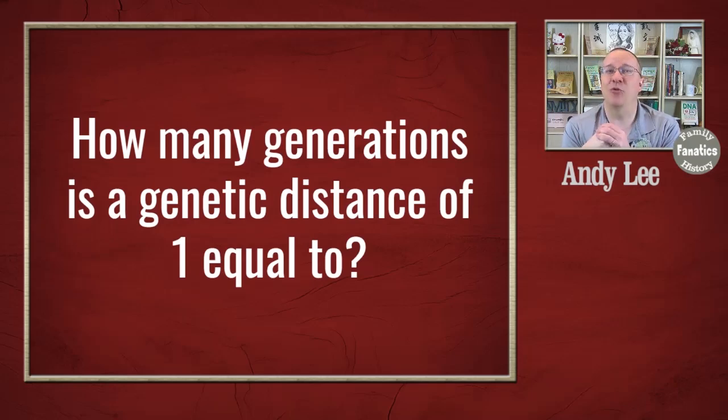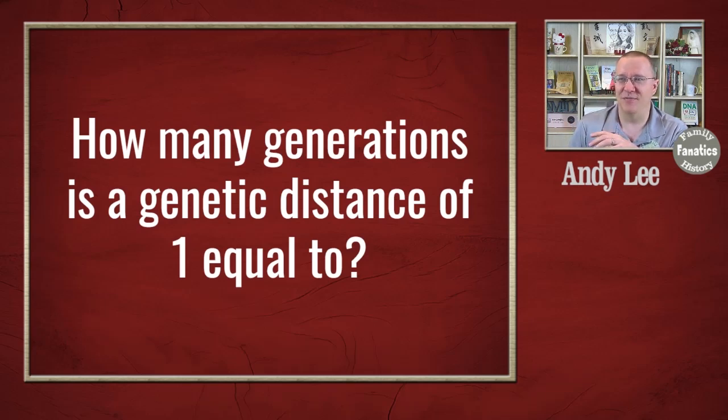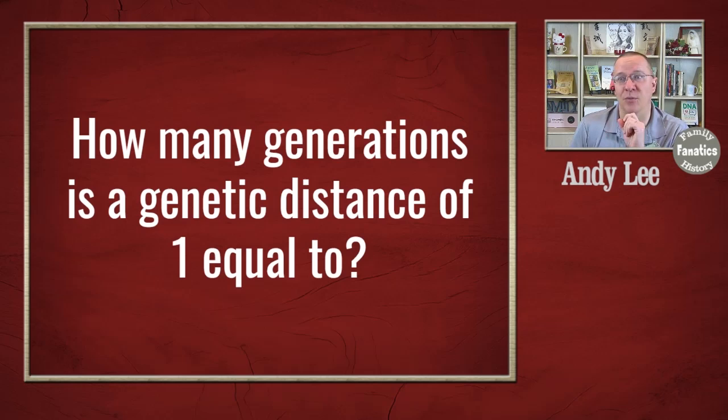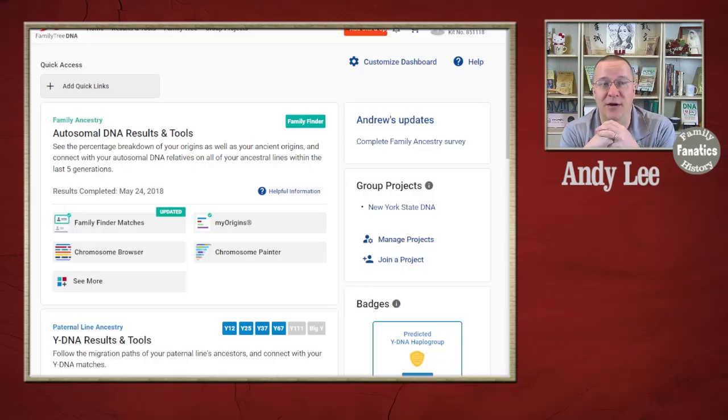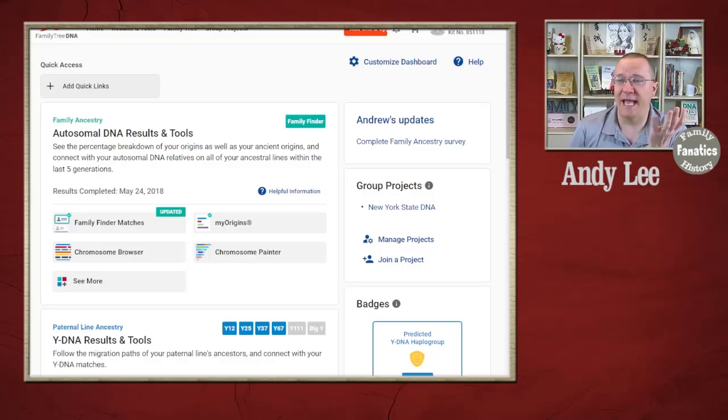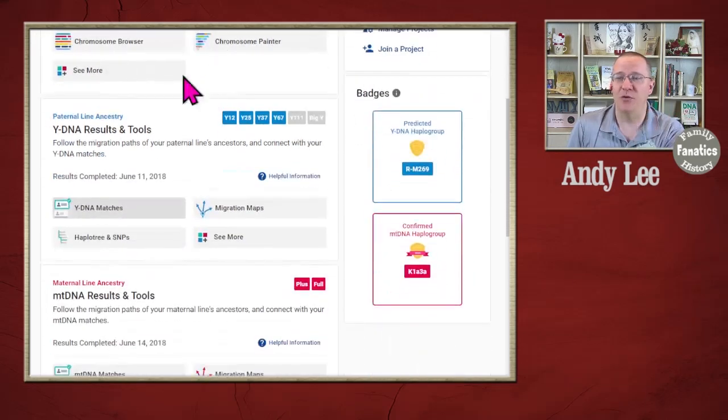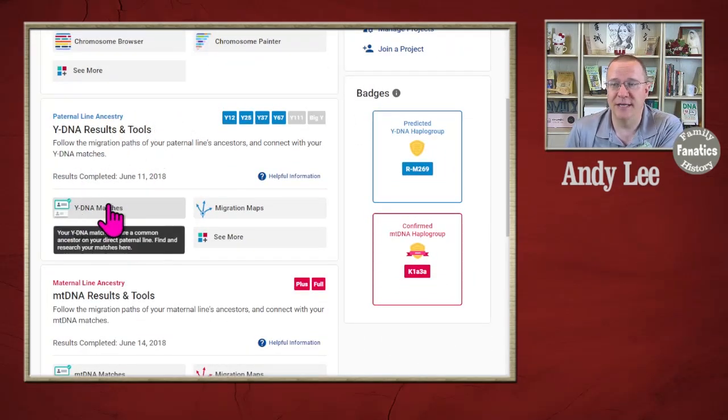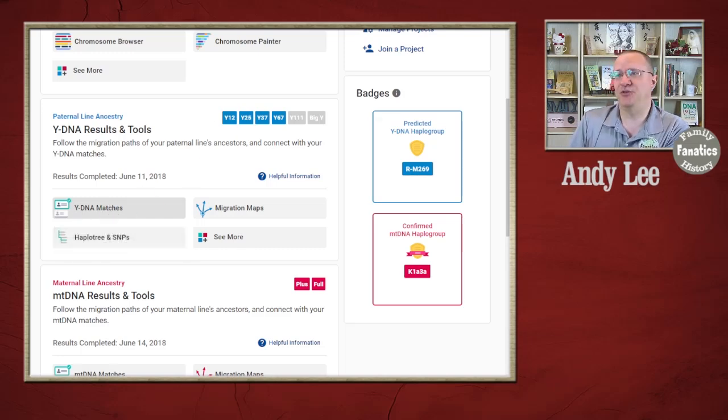In fact, it would be great if it was that easy but it's not that easy because there's a lot of different things going on. So let's go take a look at our Y-DNA matches. Now on Family Tree DNA, if you have tested with the Y-DNA, you go down to your Y-DNA results and there is your Y-DNA matches.